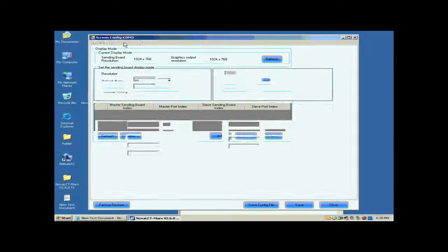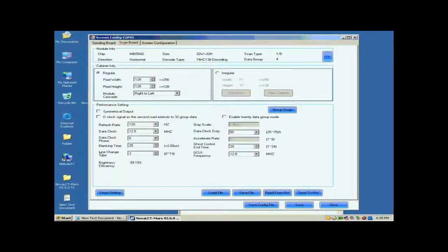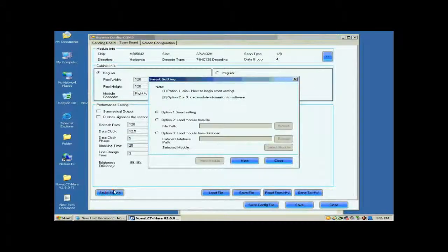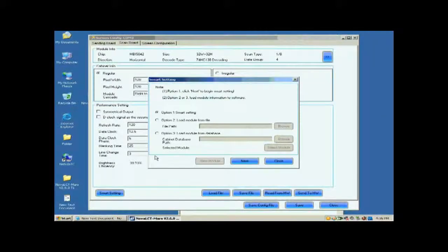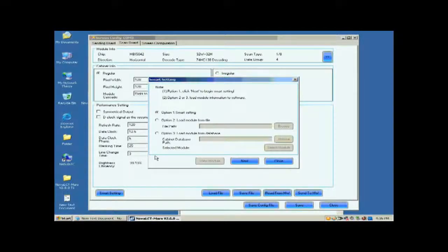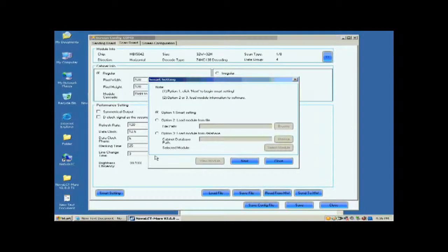Open the scan board page. Click the Smart Settings button on the lower left corner to start Smart Settings procedure. Select Option 1, Smart Settings on the pop-up dialog, and click Next.